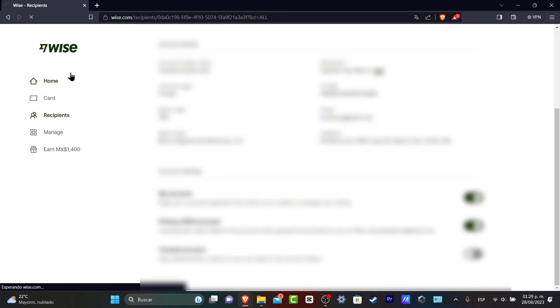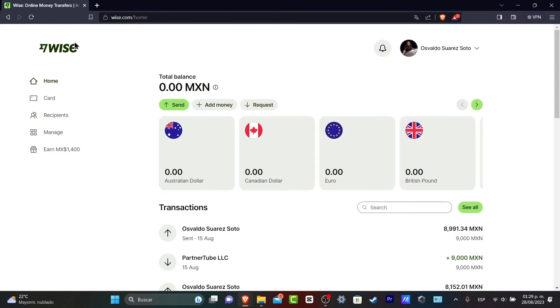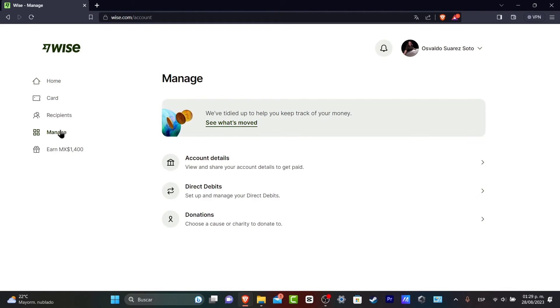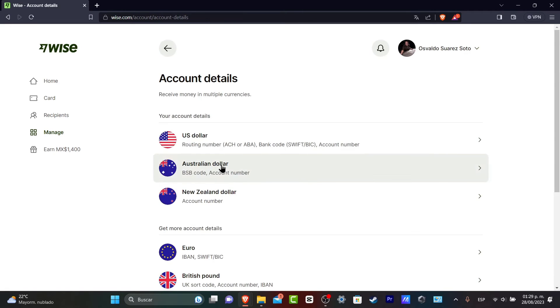If you wanted to get like a new account inside Wise and you don't have a bank account, you can always focus into the left part which says manage. Here into manage you can see that we have the account details, direct debits and donations. Let's focus into account details.